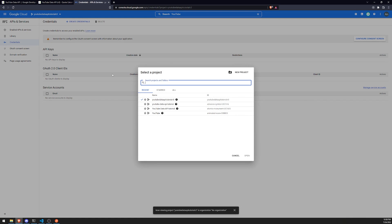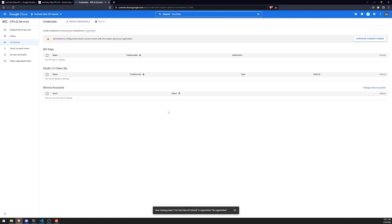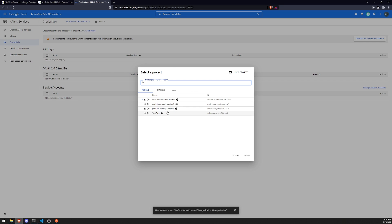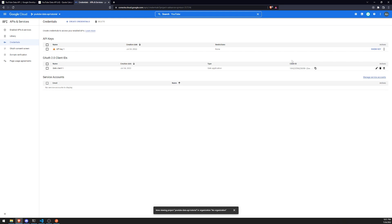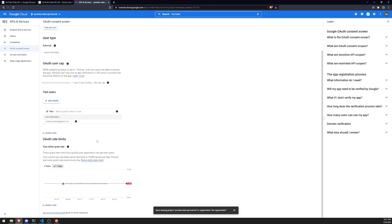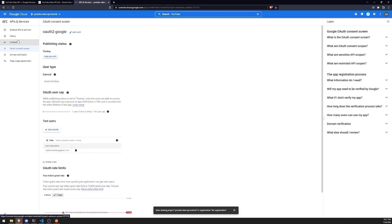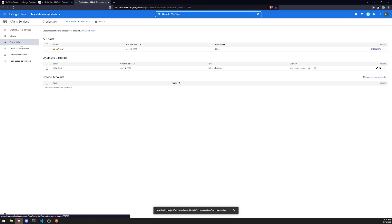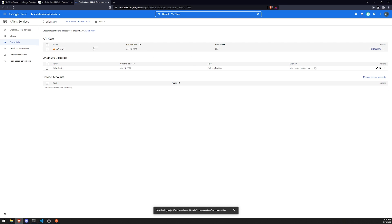I'm going to use the project that I created from the Google OAuth 2 tutorials, so I'll just select that one. And you can see over here, I already have the OAuth 2 stuff enabled already. But like I said, it's pretty straightforward — the video in the description will tell you how to set it up. So I already have my API key here and I'm going to copy it.